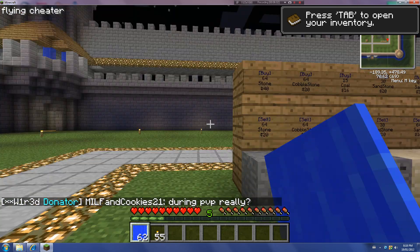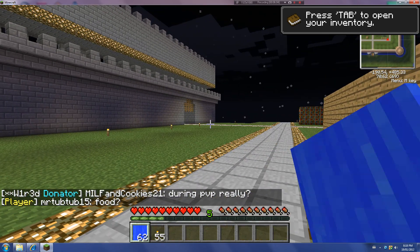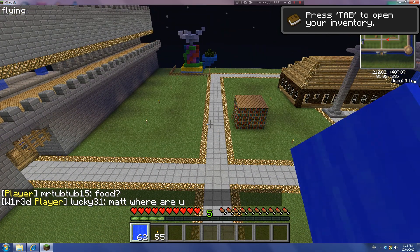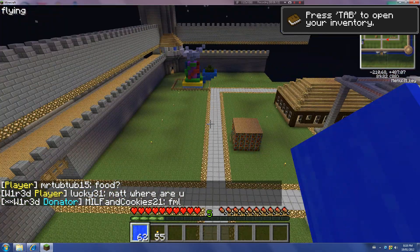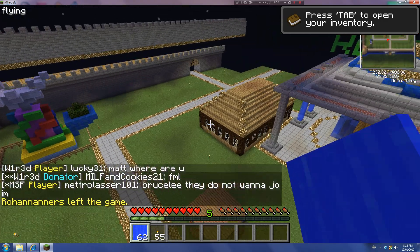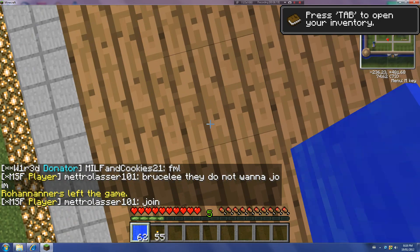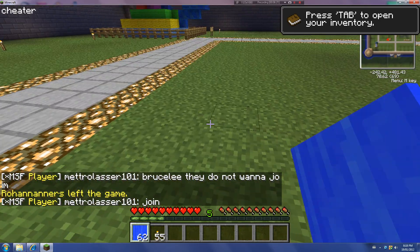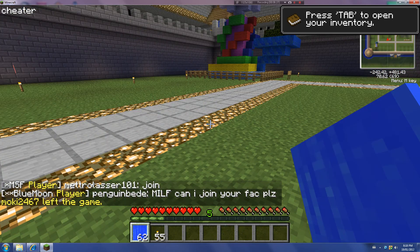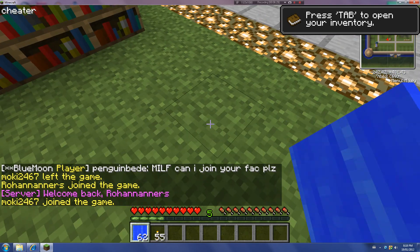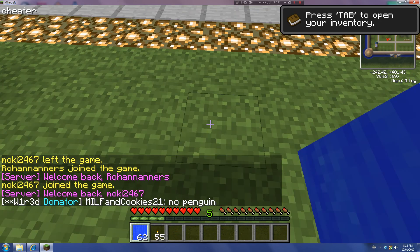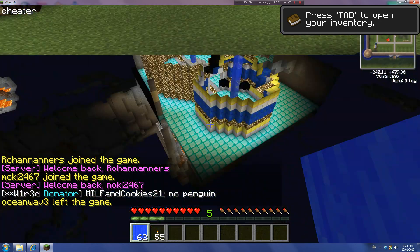Now I'm going to tell you the controls. Press F to turn on fly mode. Press Q to go down, E to go up, and W, A, S, D moves you around. Press F again to turn it off. Press C to turn on cheats in general. Then press X to have X-ray — press it again to turn it off. Press V to look through walls.